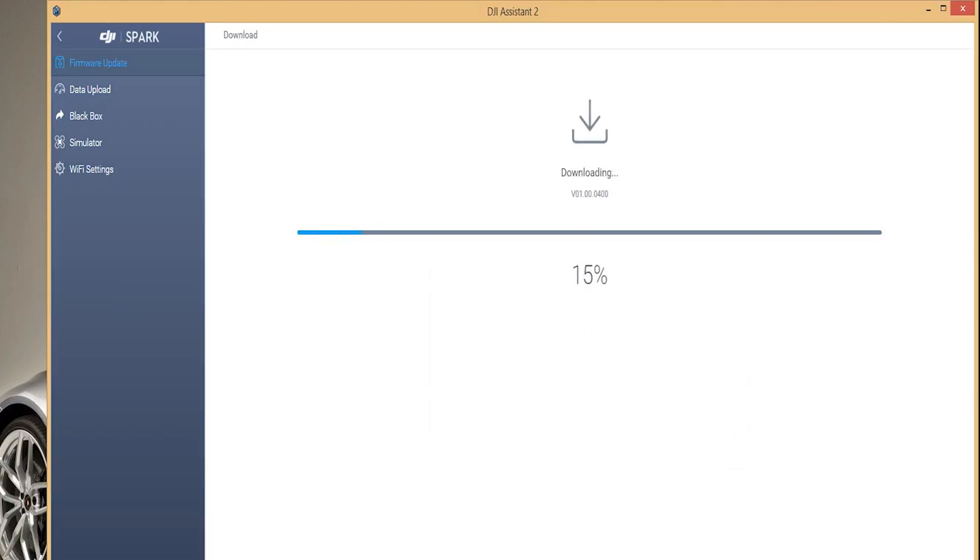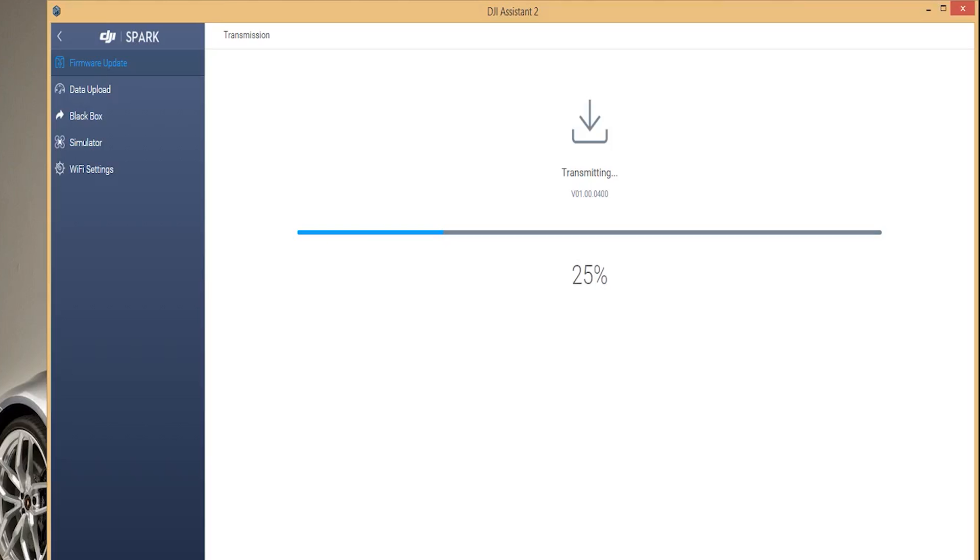The downgrade process goes in three phases: download, transmitting, and updating phases and takes about 10 to 15 minutes to complete with no user intervention from me at all.